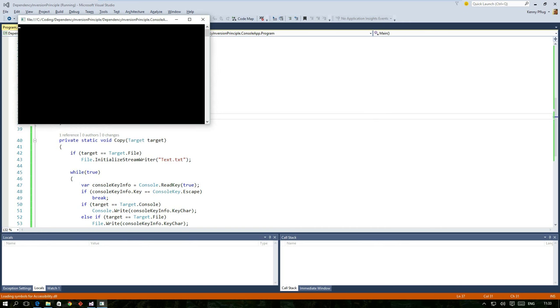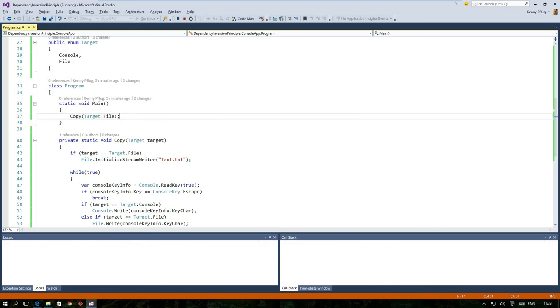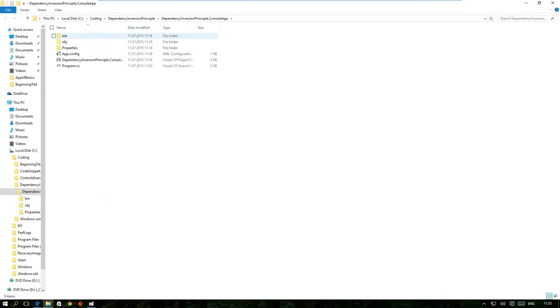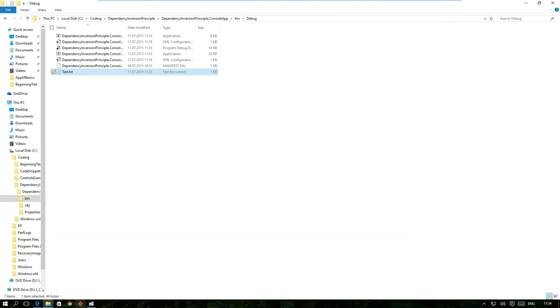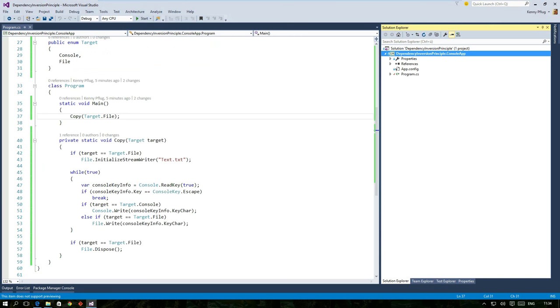When we execute this code you can see that the characters are no longer written to the console but to the target file. And when I open it you can see the gibberish I just wrote on the keyboard because I had no visual feedback. But let's jump back to the code and analyze our copy function.